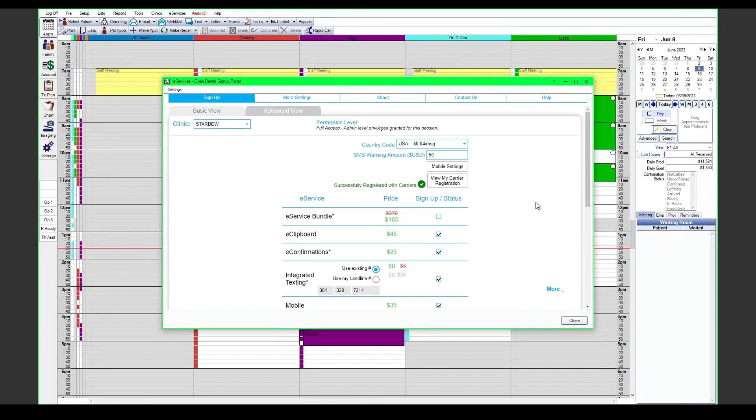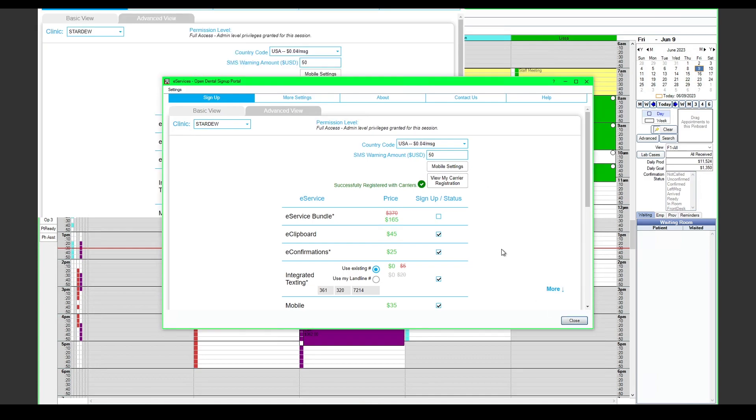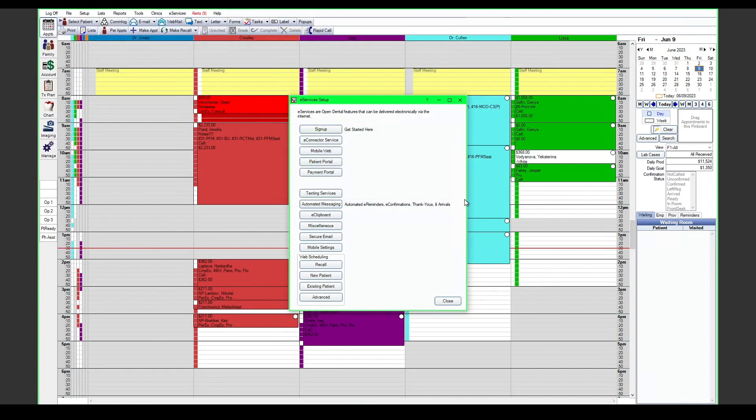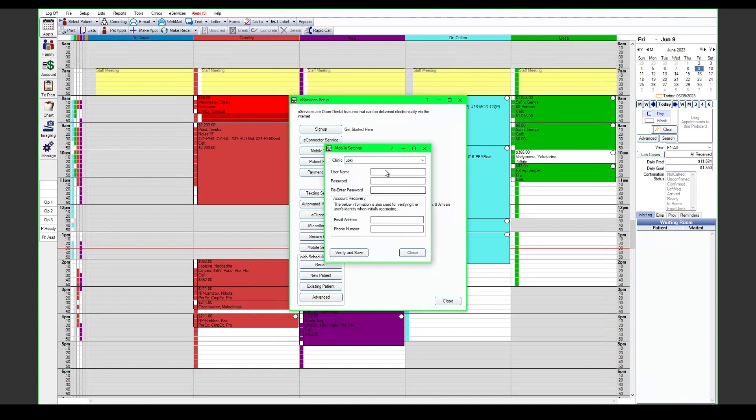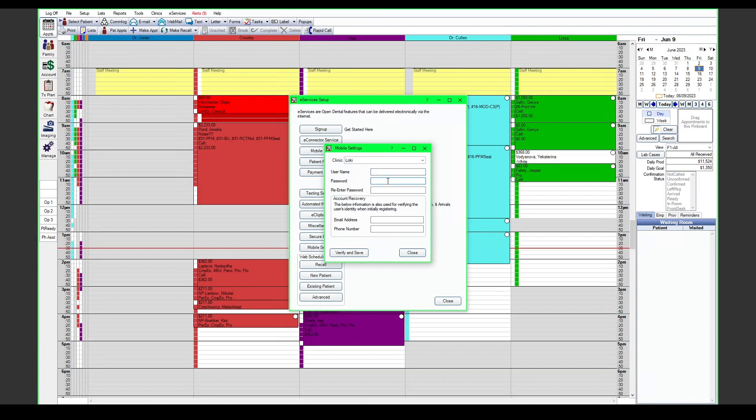At that point you will want to create mobile credentials. You can do that from this window in the mobile settings here, or you can do it in the eServices setup using this mobile settings button. From here you can create a username and password for the office. This password will require an uppercase letter, a lowercase letter, a number, and a special character.